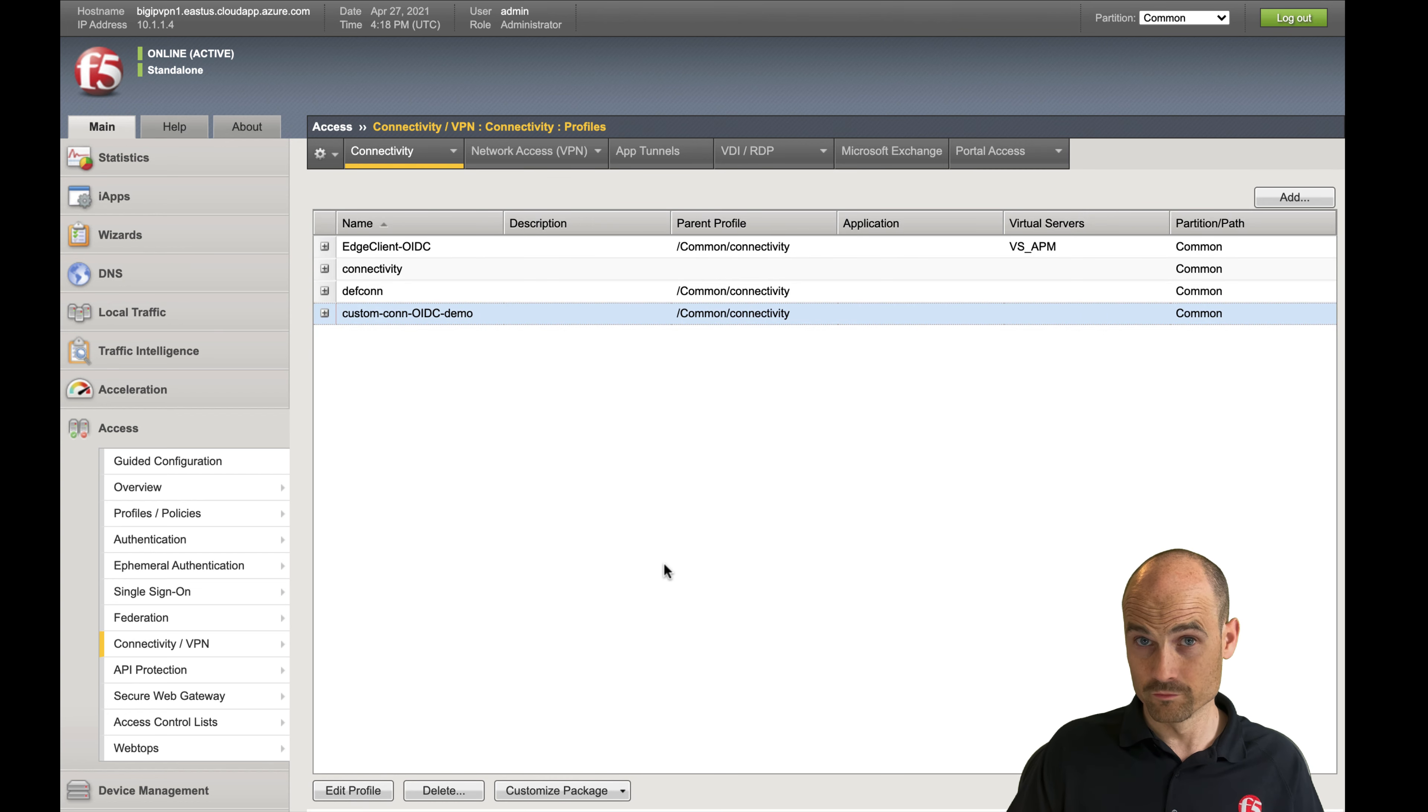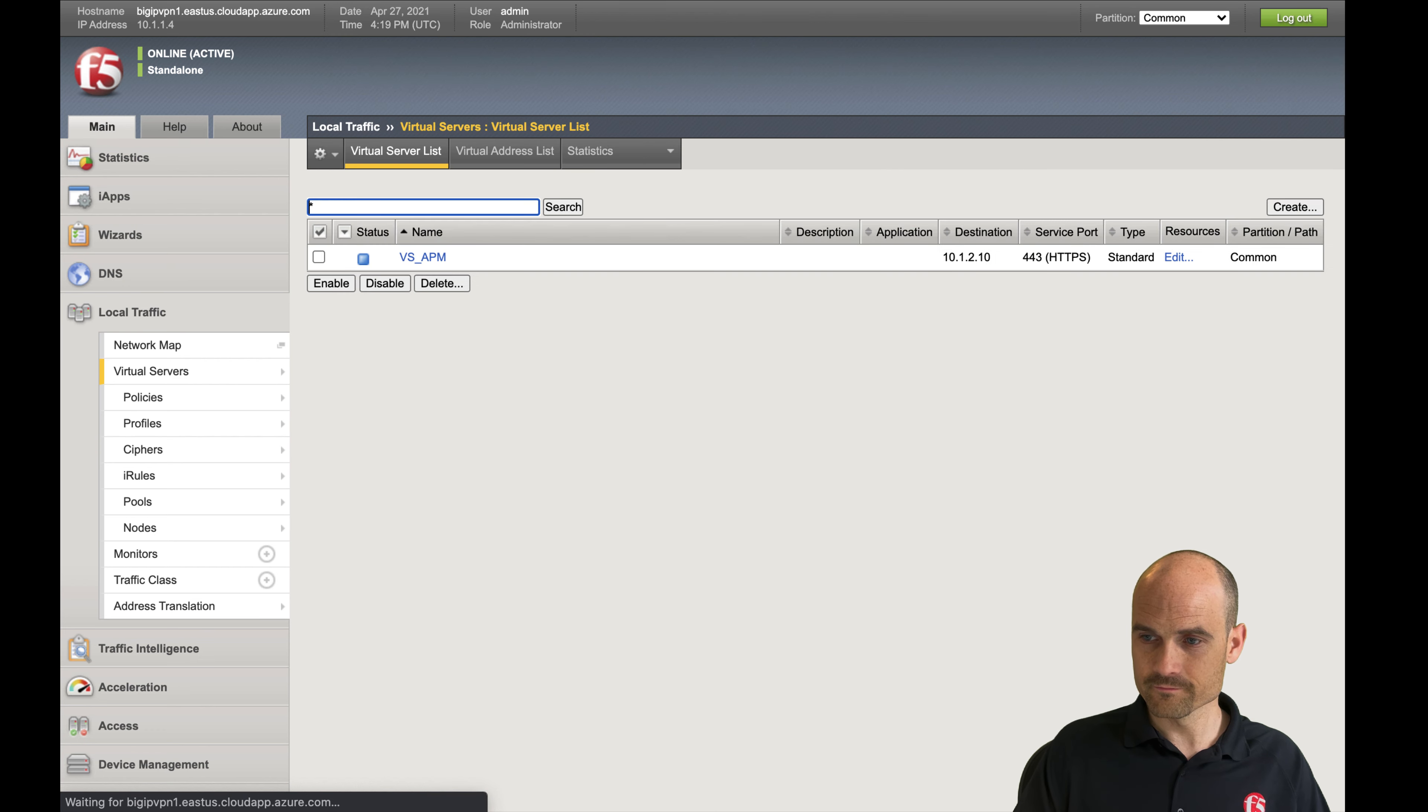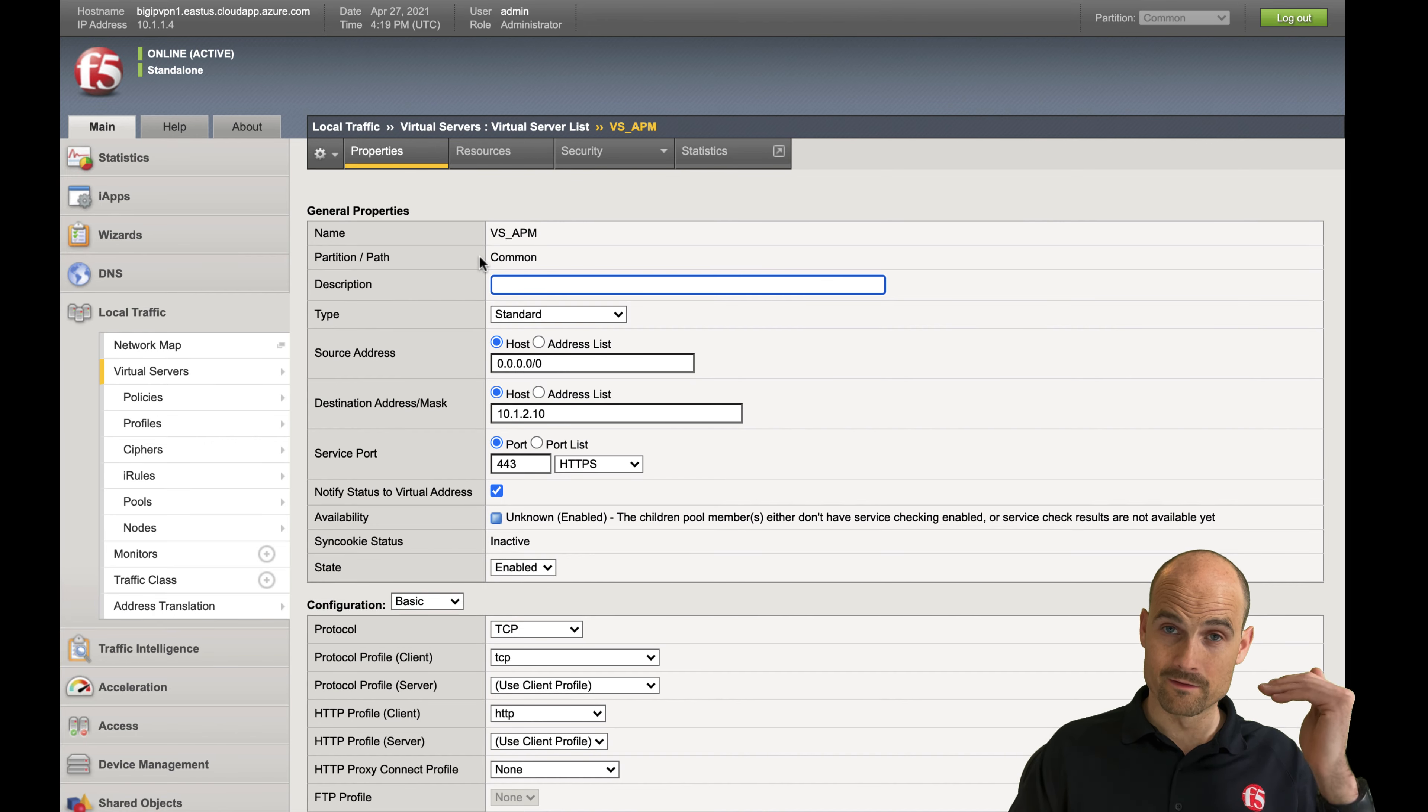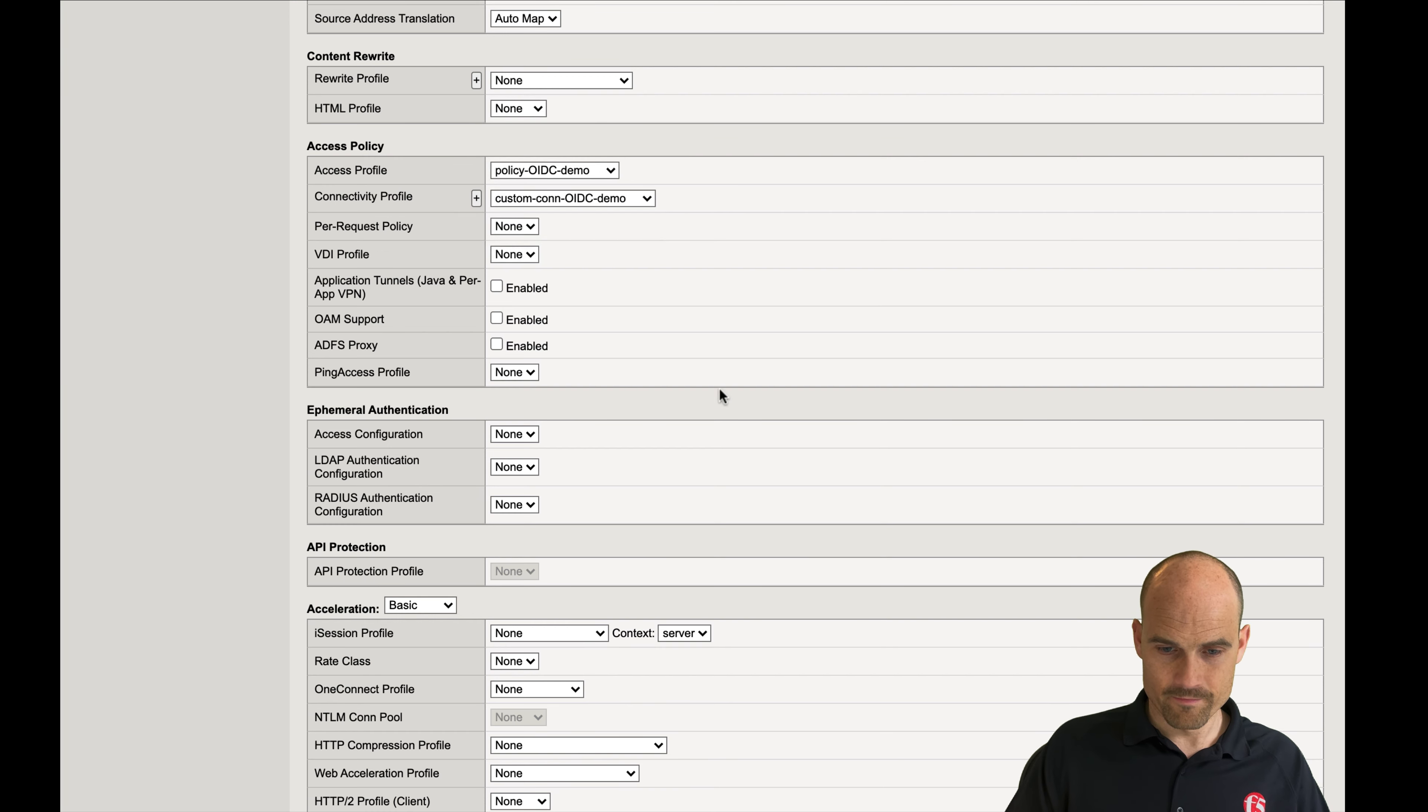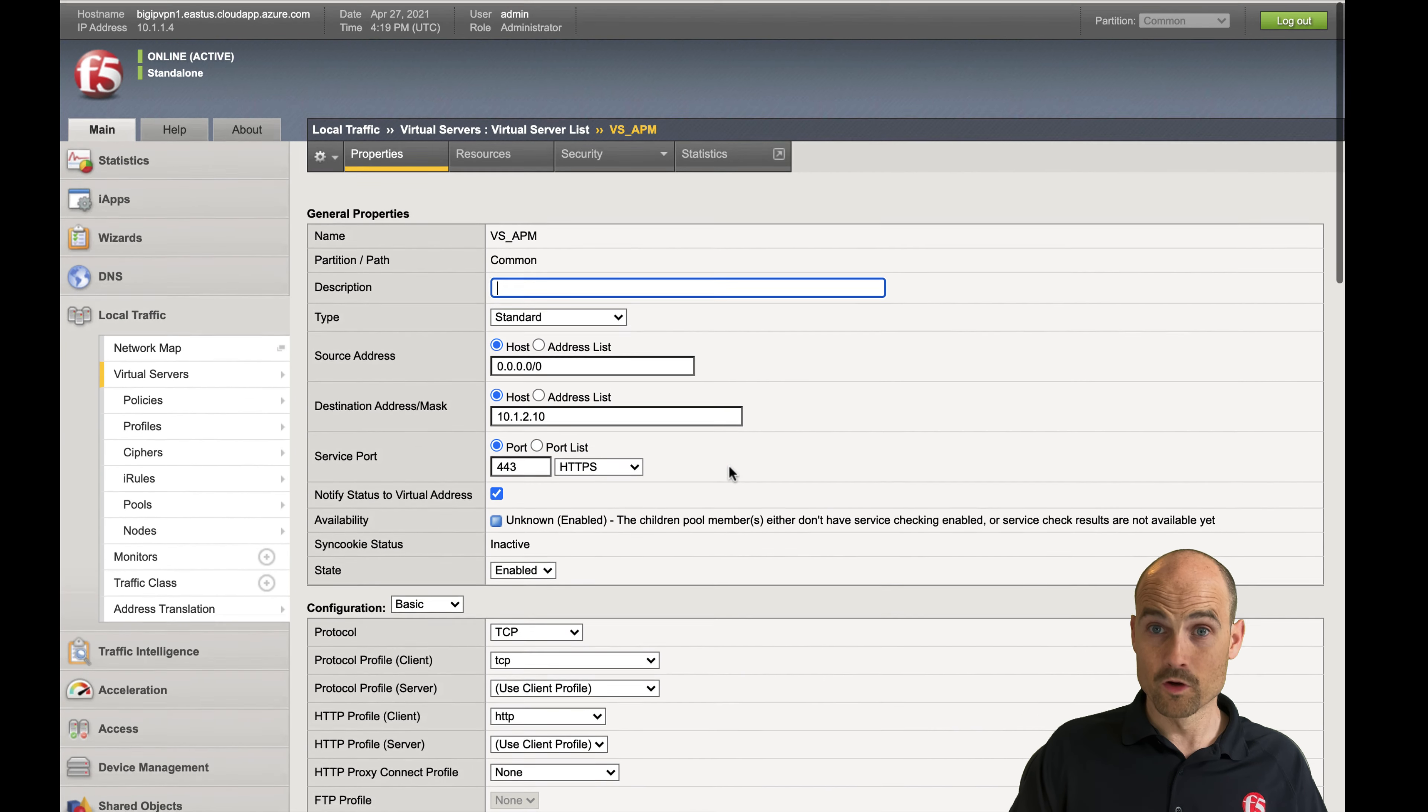So now what I have to do is just go to my virtual server and assign the right connectivity profile and the right APM policy. Let's do it. This one, this one. I'm good.